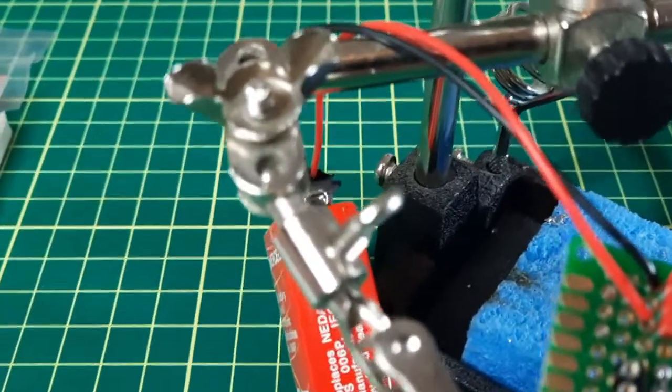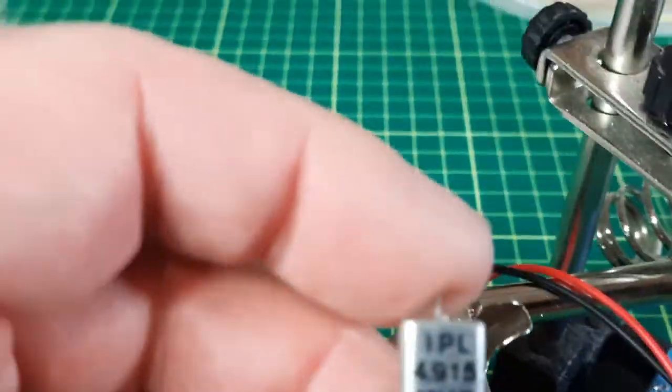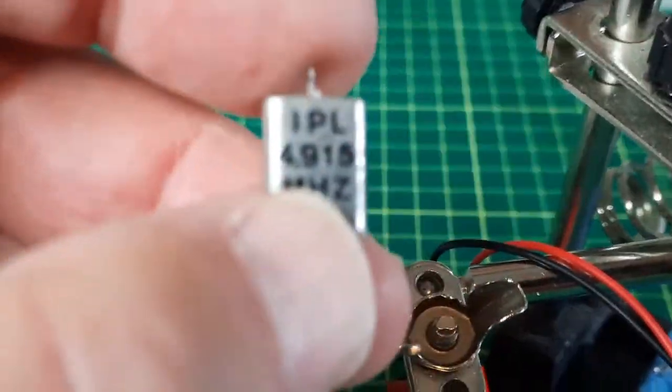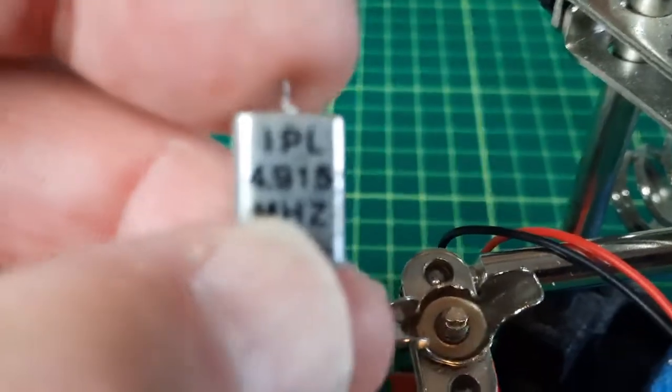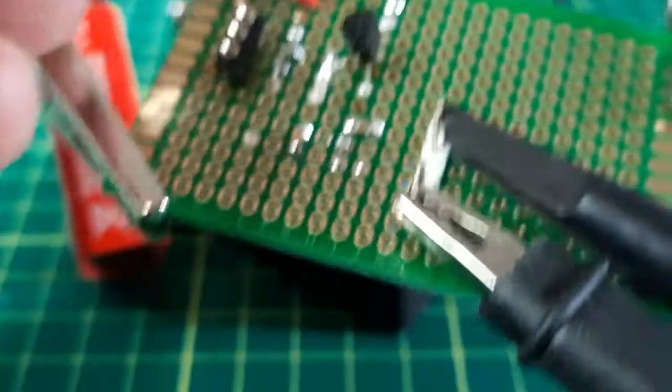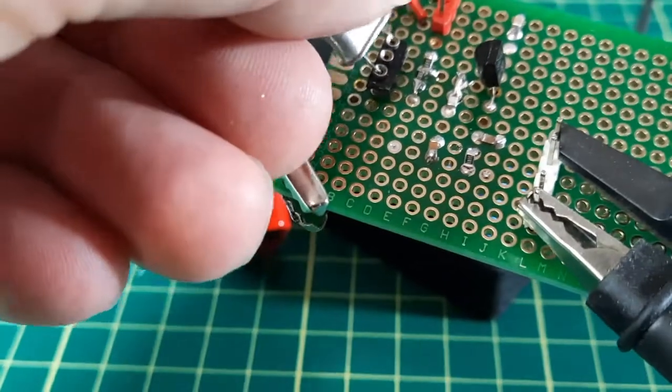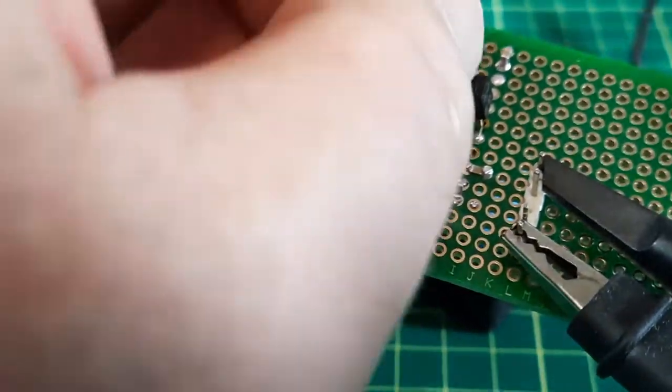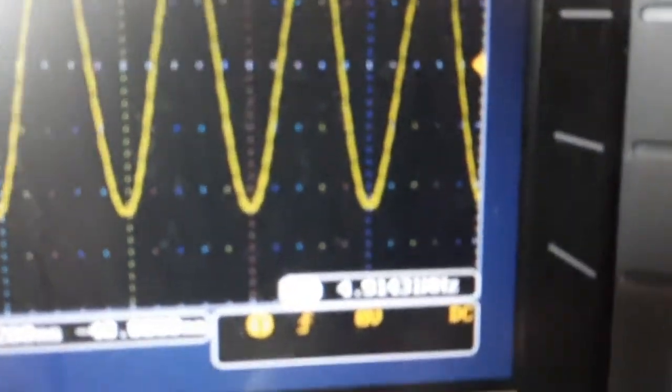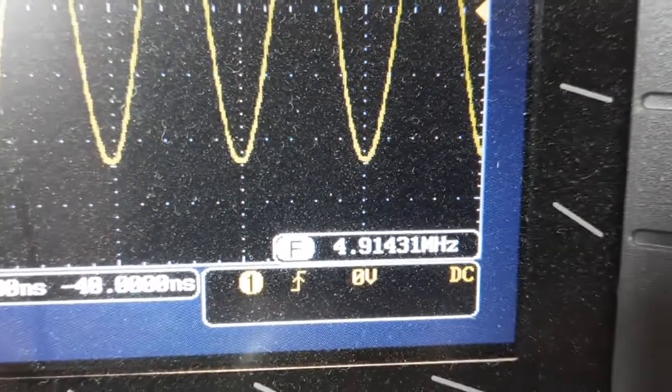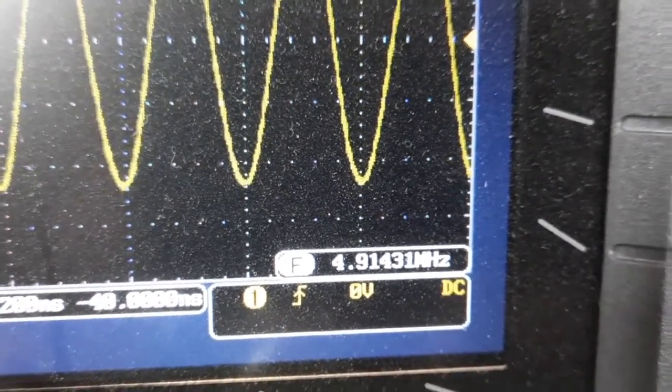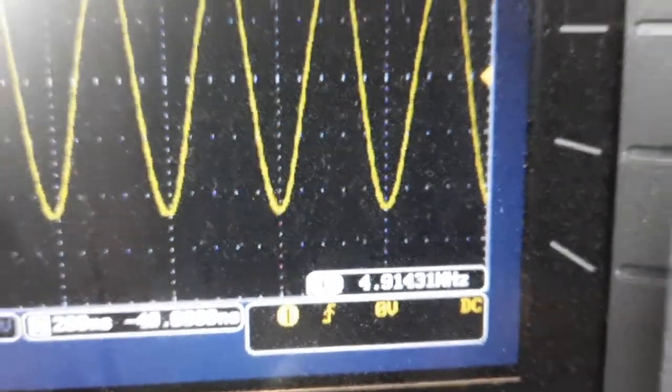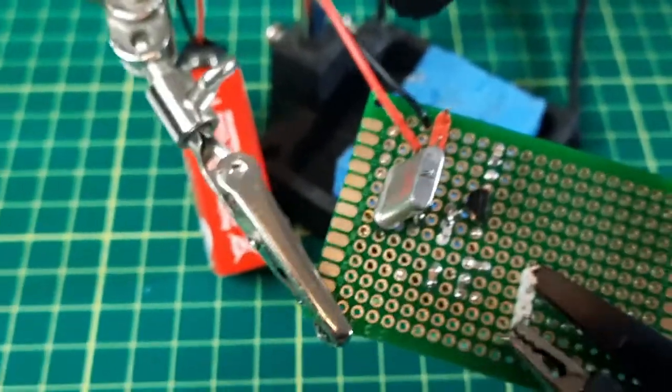And let's see. Let's just try one more. 4.915. 4.9143. I would say this is working quite nicely other than for the high frequencies.